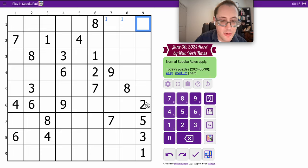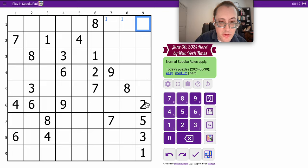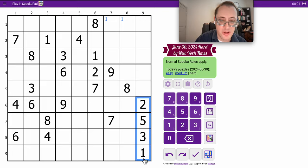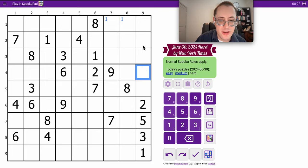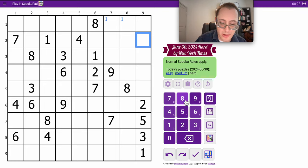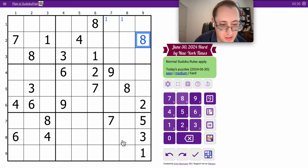It actually just occurred to me - where does eight go in column nine? It can't go there, obviously can't go in those cells, and it can't go here or here. This is an eight. I don't normally get there by column scanning, but it works.